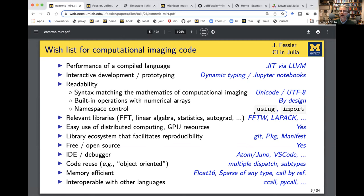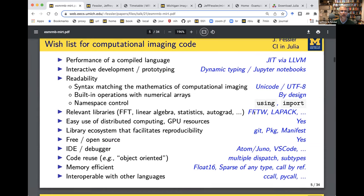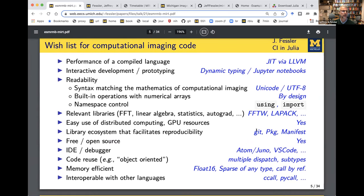Under the hood, the libraries you're used to in MATLAB and Python are also used in Julia — the linear algebra packages, the FFTW package — so the speed of those library calls is identical or possibly faster in Julia because you're passing by reference, whereas MATLAB makes a lot of copies of things when calling MEX files.